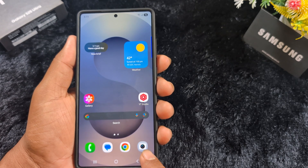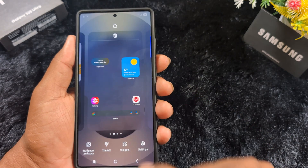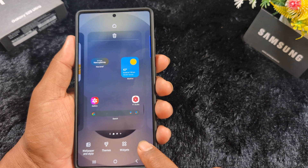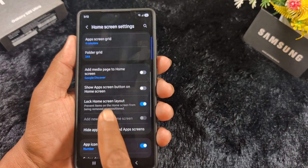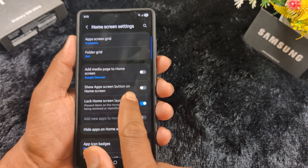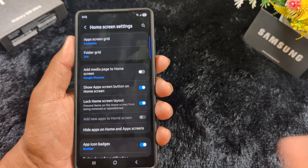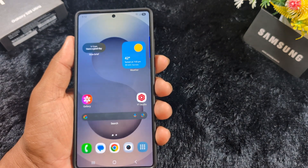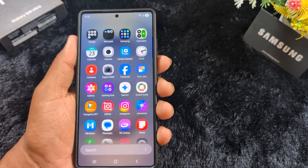You can also add an app button to quickly access all apps. Tap and hold the blank space on the home screen, tap on settings, and scroll down to find the 'App screen button on home screen' option. Just toggle on this option, then go back to the home screen and you will find the app drawer button.